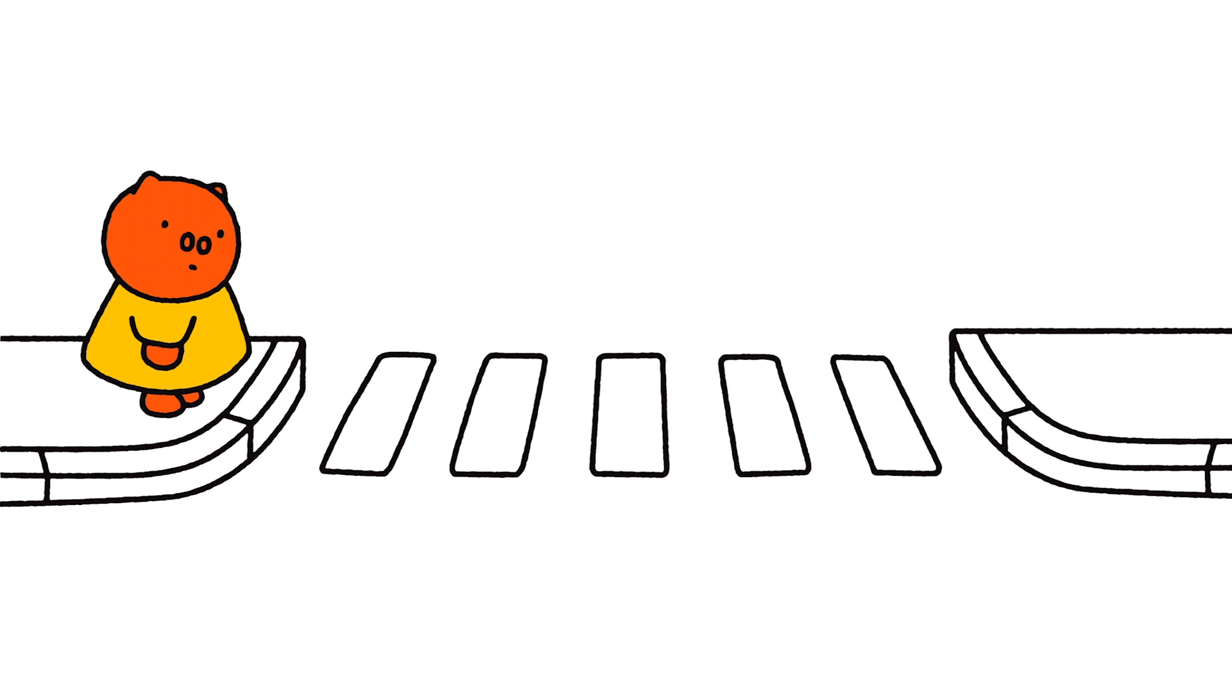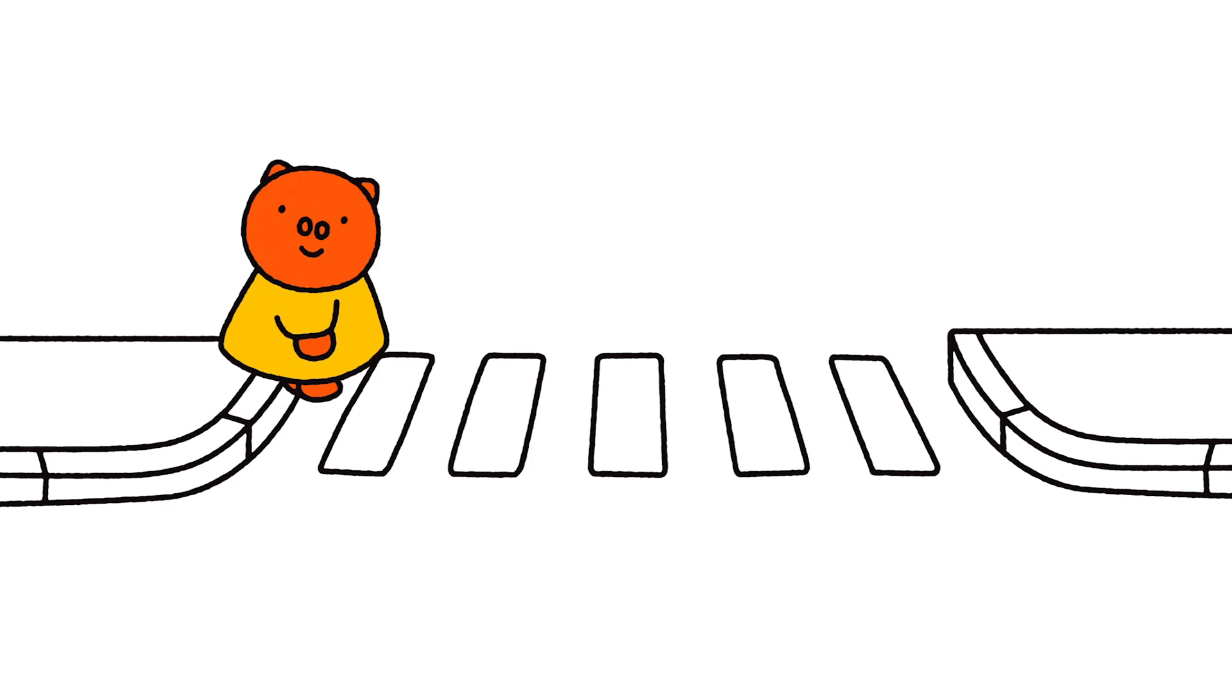It's safe for you to cross the road, Grunty! Goodbye, Miffy! Goodbye, Grunty!